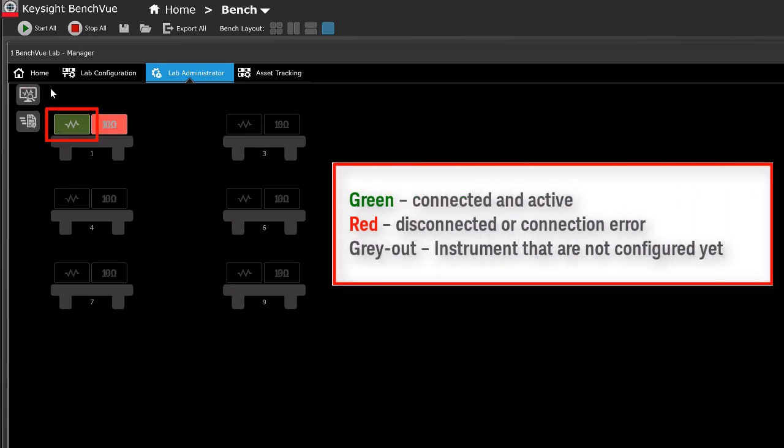Green indicates connected and active instruments. Red indicates disconnected or connection error.